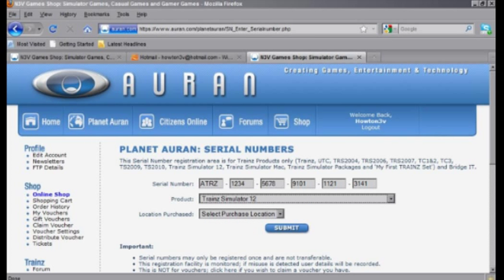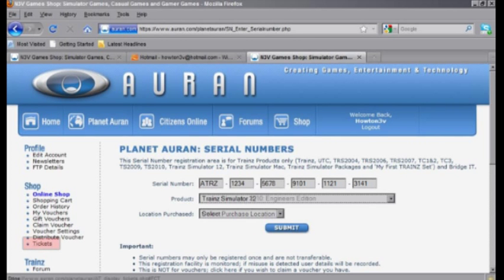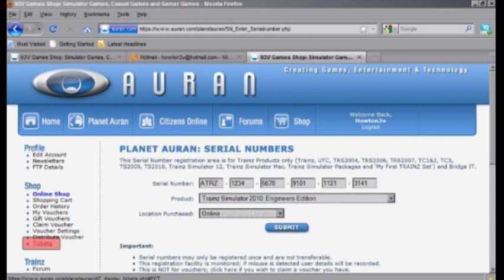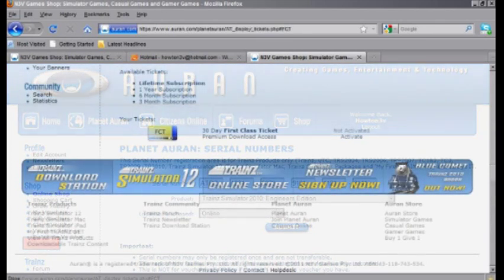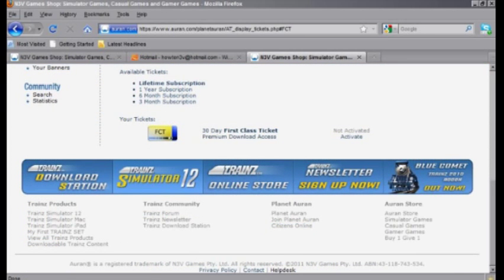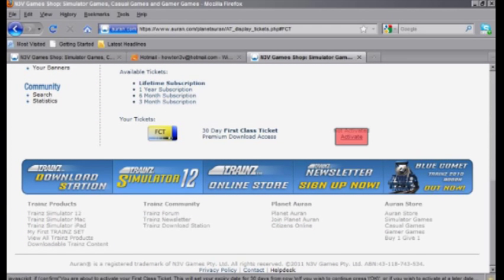Now last but by no means least, we're going to be showing you how to activate your first class ticket. Once more to the left hand side of the screen, you're going to find the ticket link. Just a quick click on that and wait for the page to load, and then what we're going to do is click on the activate button, which is just to the right of the first class ticket icon.